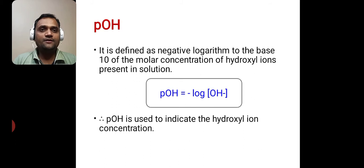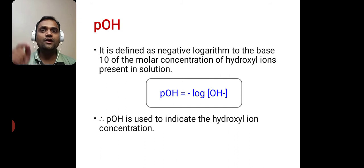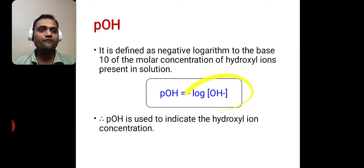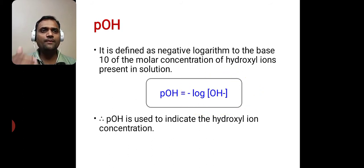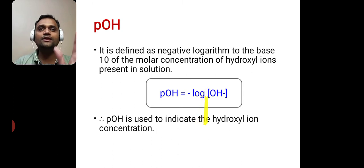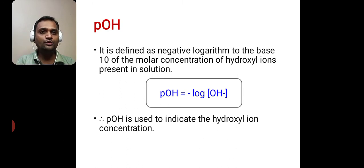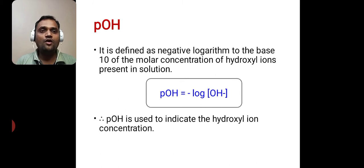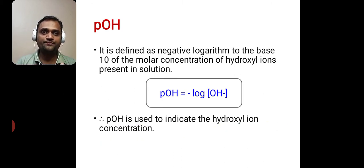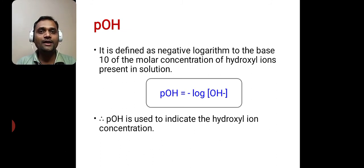pOH is defined as the negative logarithm to the base 10 of the molar concentration of hydroxyl ions present in solution. In mathematical form: pOH = −log₁₀[OH⁻]. Whenever the base is 10, we don't write it in the mathematical form, but when writing the statement we must include 'to the base 10.' pOH is used to indicate the hydroxyl ion concentration, while pH is used to indicate the hydrogen ion concentration.